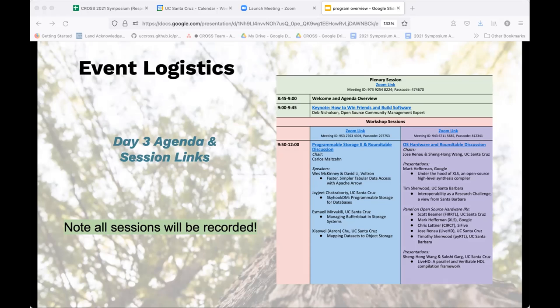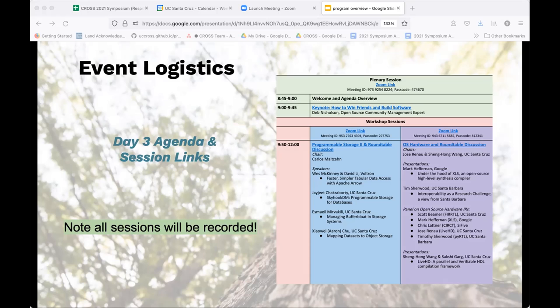As Stephanie already mentioned, there is a new zoom link. If you want to go to the programmable storage session, that's a new zoom link. Make sure you refresh your agenda page so you get that. If you have any problem just send an email or contact Stephanie and we will get you the right zoom link. I'm really excited.